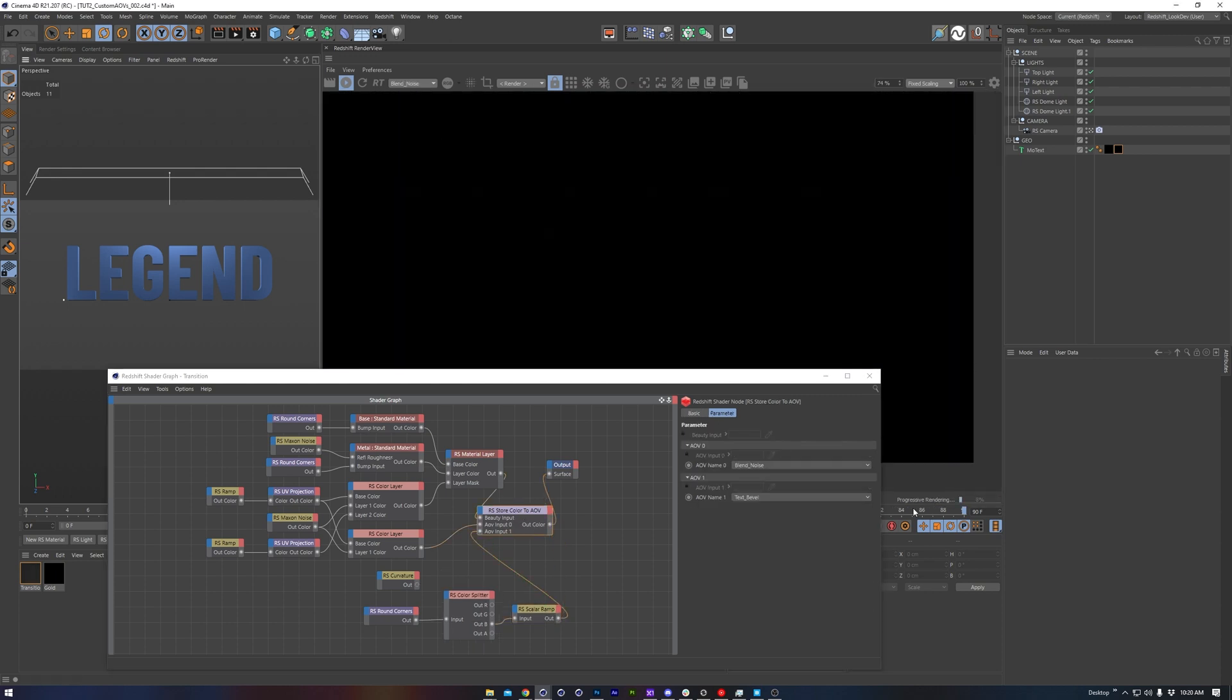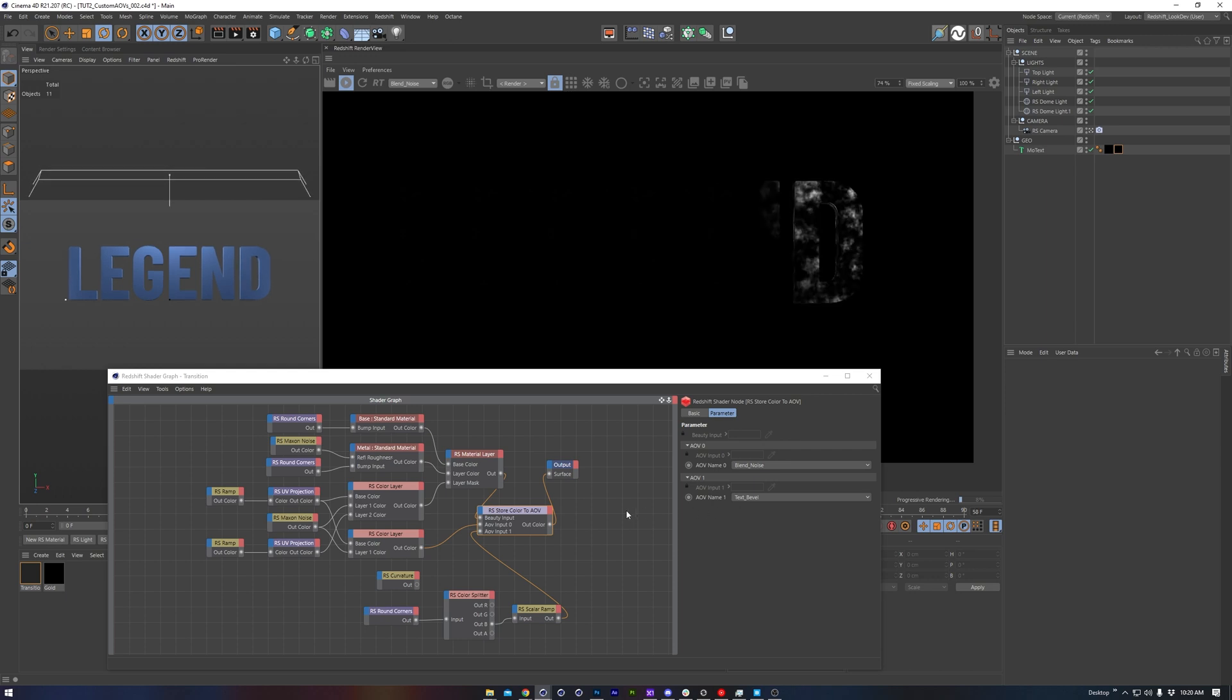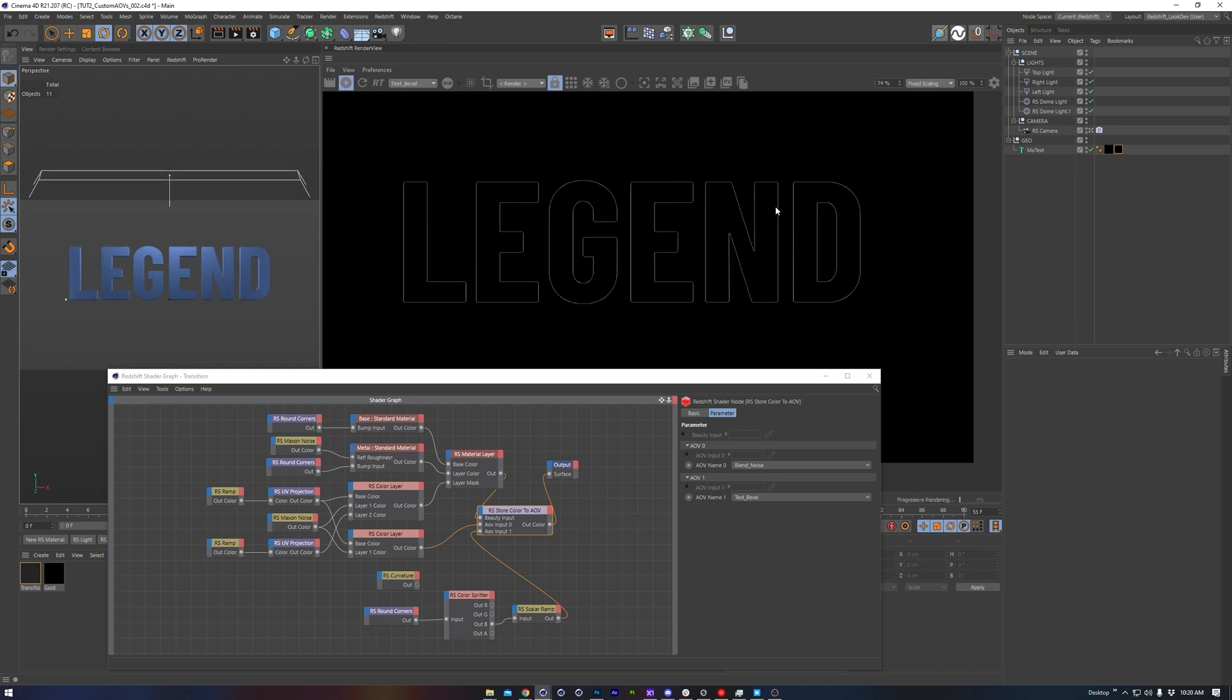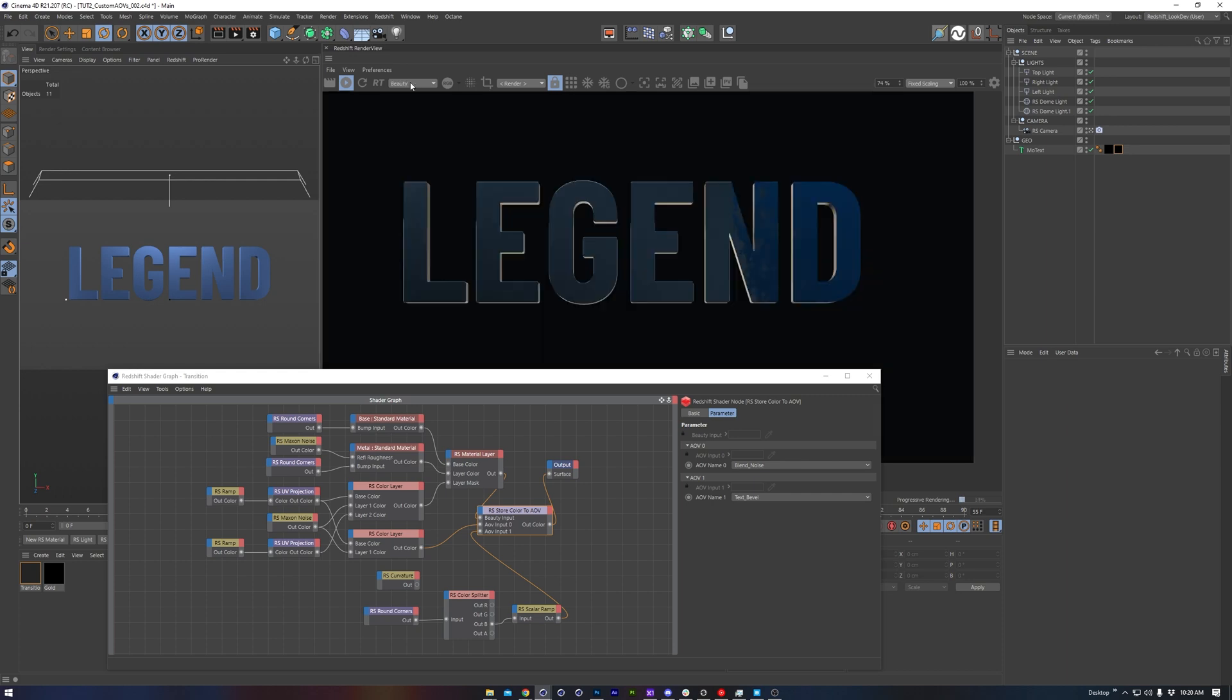If I scrub back a bit through the animation, we see we've got our blend noise, as well as our text bevel. So we could animate a fake light shine, or a rim light, using this.